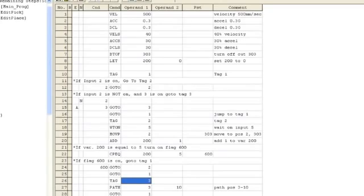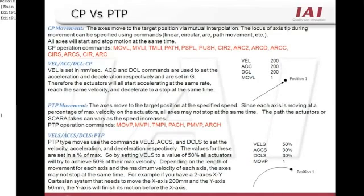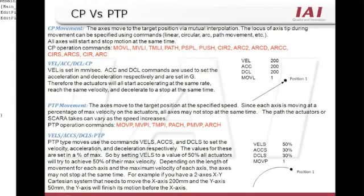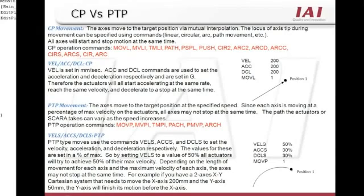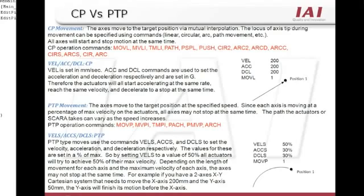If you are using a SCARA robot, there are two motion profile types, CONTINUOUS PATH and POINT-TO-POINT. CP moves will move the target position via mutual interpolation. All axes will start and stop at the same time using a VEL command or millimeters per second velocity. A POINT-TO-POINT or PTP move will move all axes with a percentage of max speed. The motion will be less of a linear path and more of a rounded path. Since there are different motor wattages, some axes may finish their move before others do. The PTP move uses VELS, ACCS, and DCLS commands, which take a percentage value.